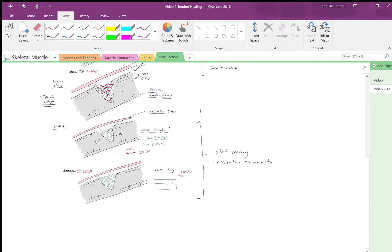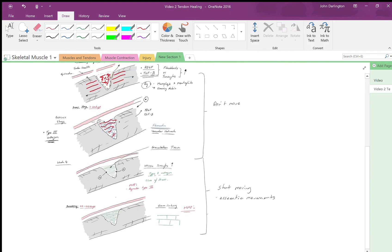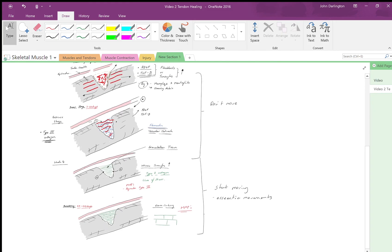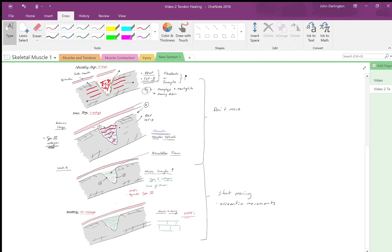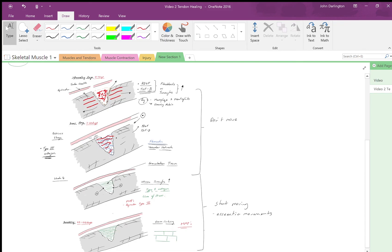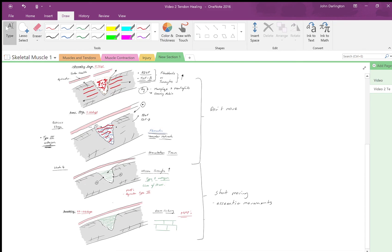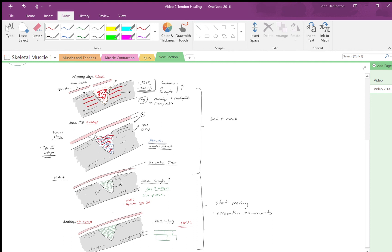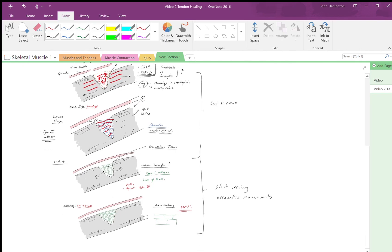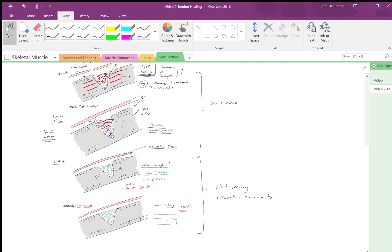The tendon will never fully recover to the same strength—it will always remain about 85 percent of what it was. And again, as I mentioned, this is highly variable depending on which tendon, type of injury, and where.